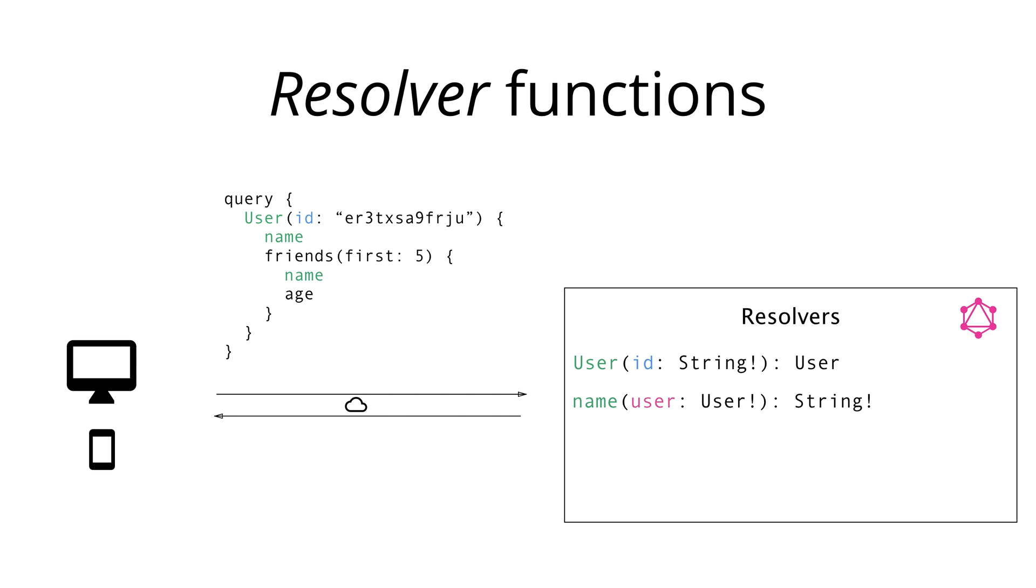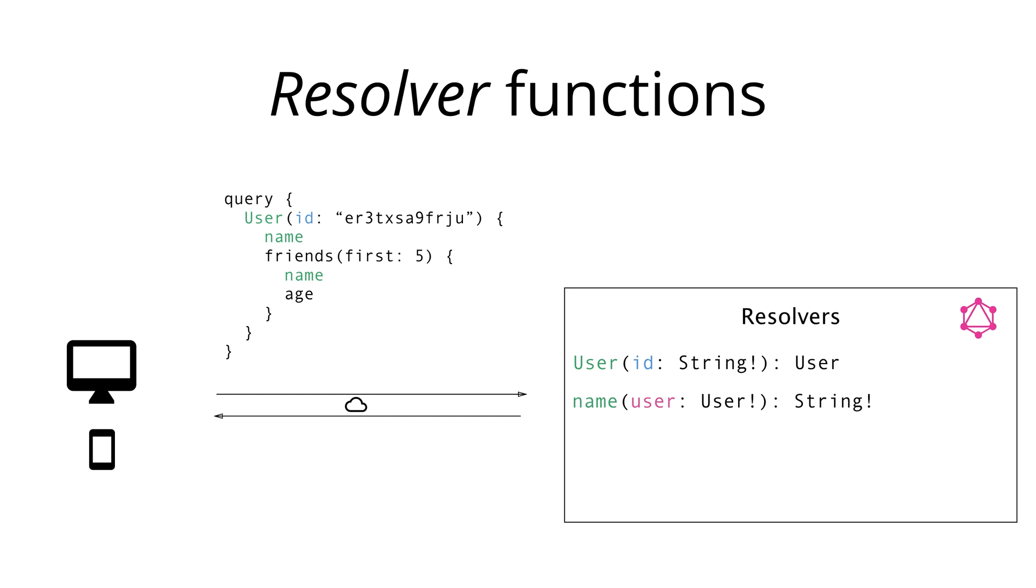We then can add a resolver function for the name field. Name is a field on the user type and doesn't take any external arguments that can be provided in a query. However, in order to be able to find the name of a user, the server needs to know which user that is. The resolver function thus takes a user as an implicit argument. The return type of this resolver is a non-nullable string which corresponds to the type of the name field in the GraphQL schema.